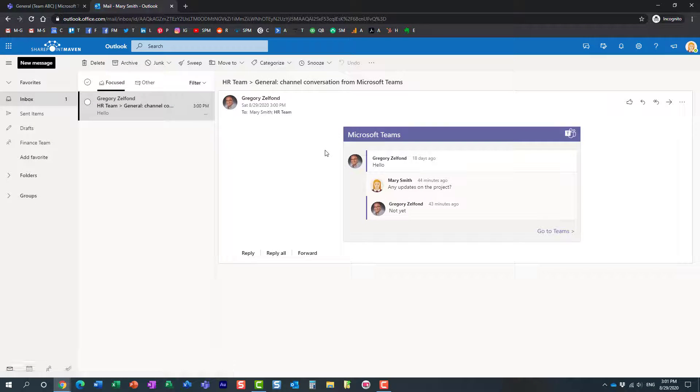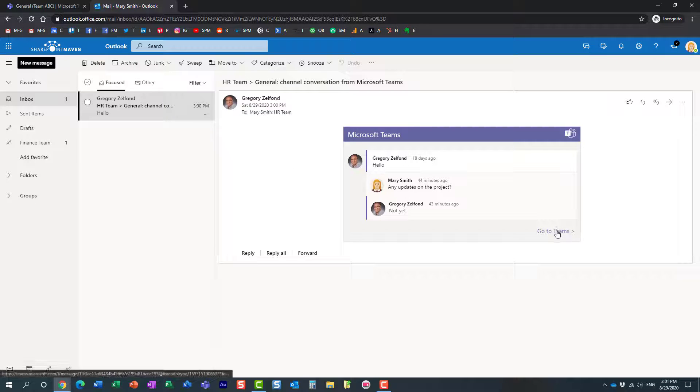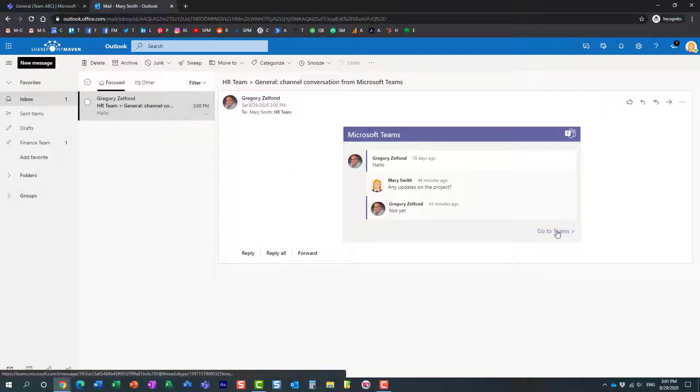Look at this. Essentially, Mary got an email in Outlook, and it embedded the whole conversation. What's cool about it is that if Mary is part of the team, she can actually click on this link.